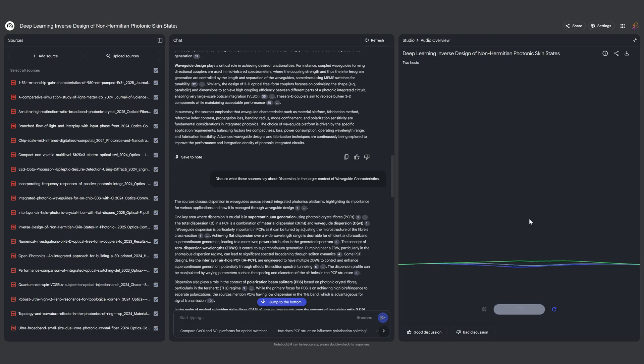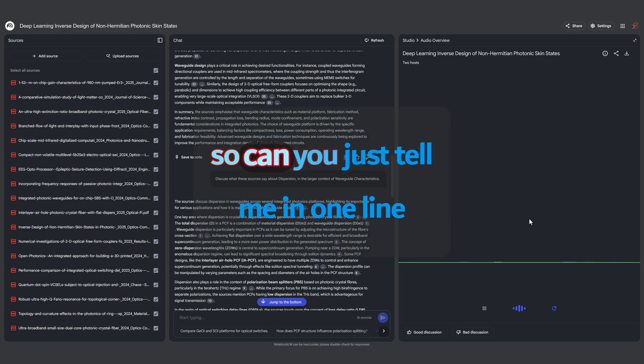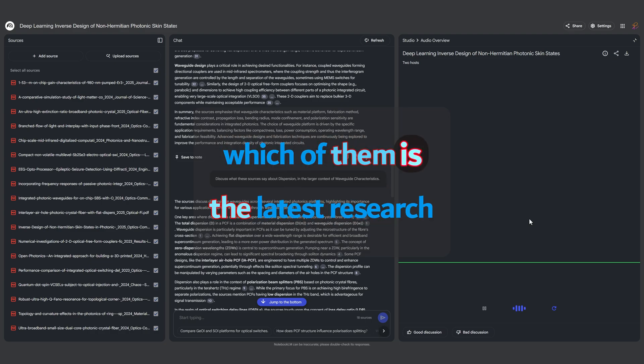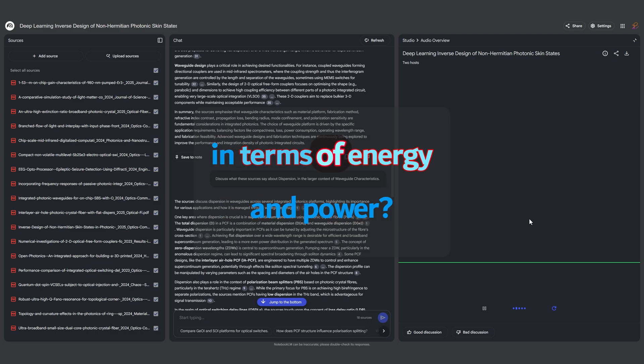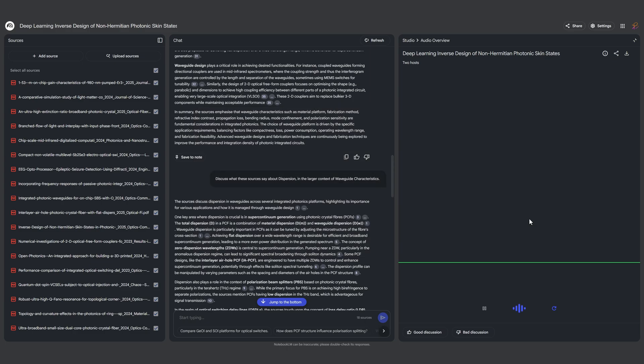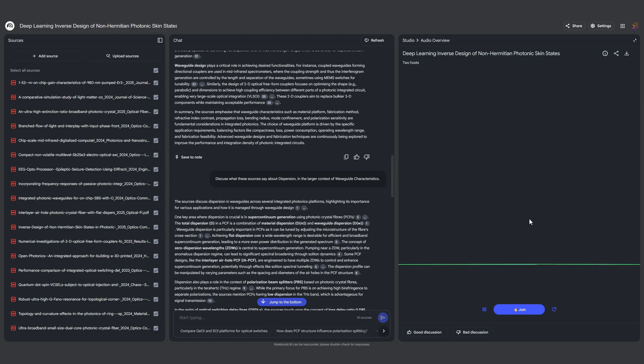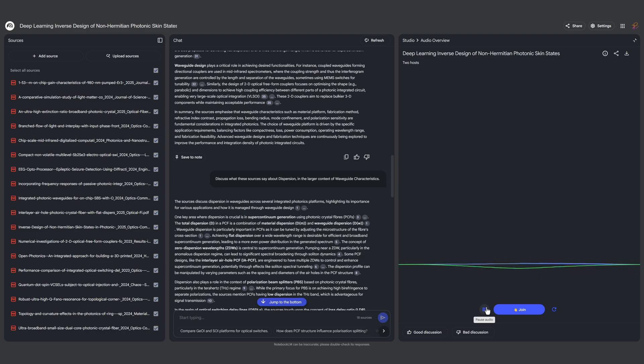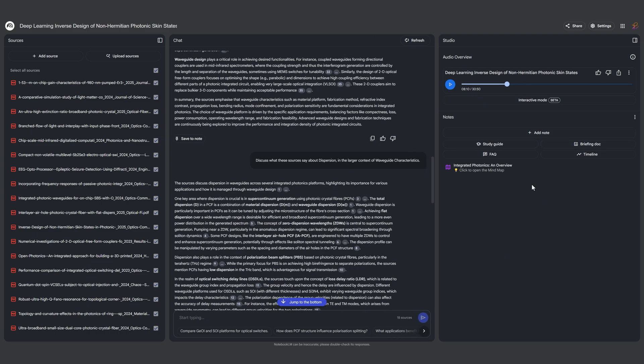Can you tell me in one line which of them is the latest research in terms of energy and power? The work on low voltage electro-reflective modulators for ultra-low power optical interconnects seems very recent and directly related to energy efficiency. Yes, that research along with the development of efficient erbium doped thin film lithium niobate waveguide amplifiers.